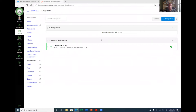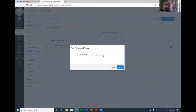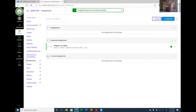Now I'm going to start creating my assignment groups. On the assignments page, if you click on the 'plus group' button, this will add an assignment group. I have a group of assignments used during class — I call them in-class assignments. I'll go ahead and create a group called 'In-Class Assignments' and hit save.